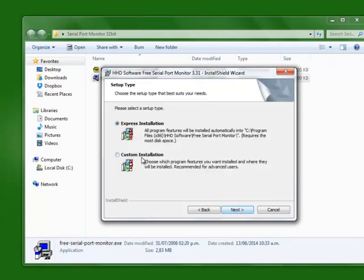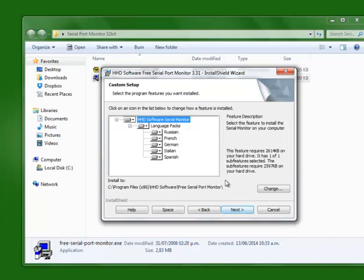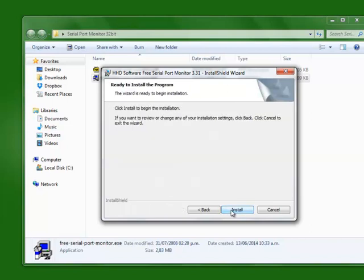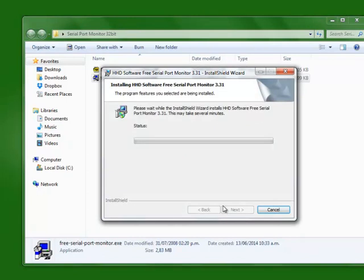We'll accept the license agreement. We can click custom installation if we want, and here we can see the language packs. Click next, and then install. We wait for the installation to be done.